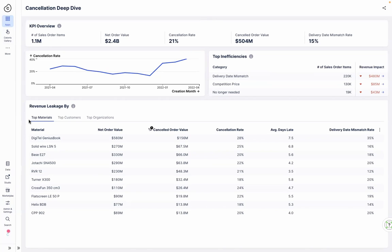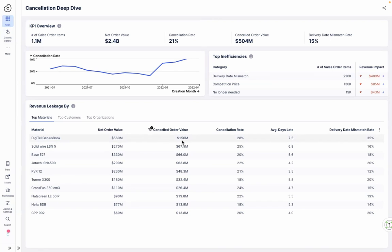For the Genius Book alone, the cancelled value adds up to $156 million, making up nearly a third of the overall revenue loss. With 35% of orders not being delivered at the time the customer requested, there is definitely need for action.